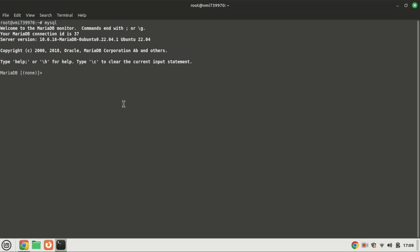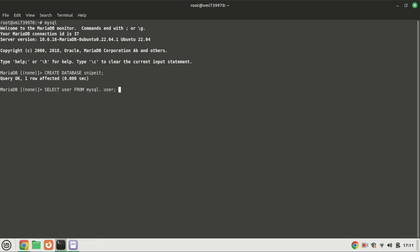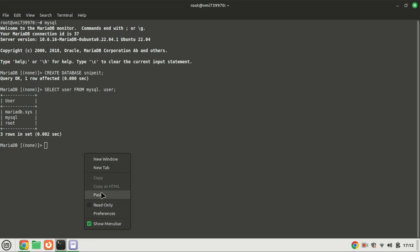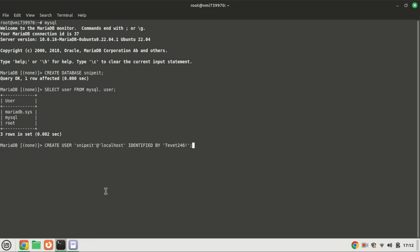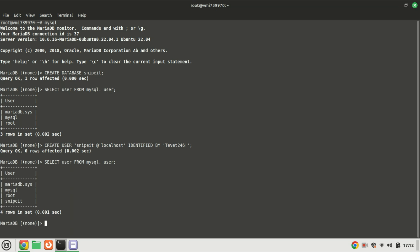Let us log in and create a database as well as a user. Before we create a new user, let us check the users that are currently on the database. Make sure to create a strong password for the user. Let us give the new user all privileges on the database.